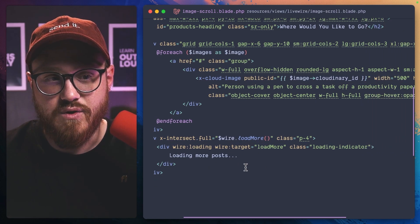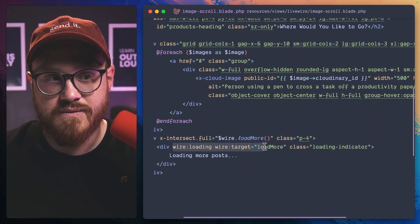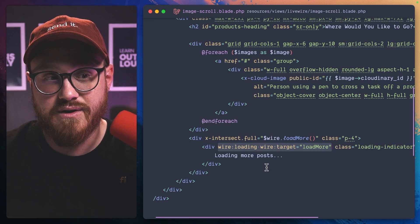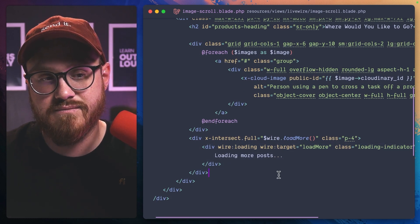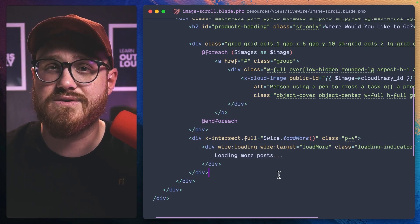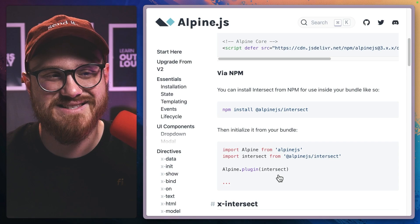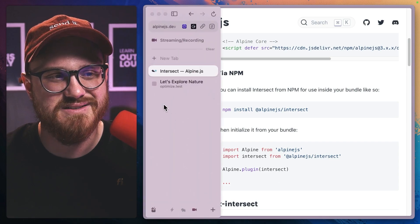And while it's loading, the target of load more, let's just say loading more posts. And that's as simple as it needs to be.